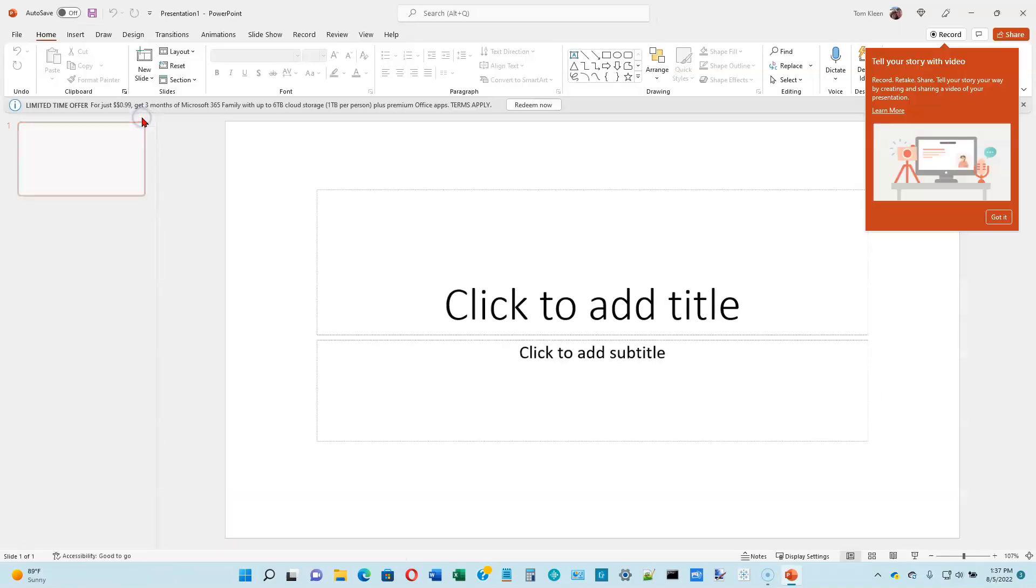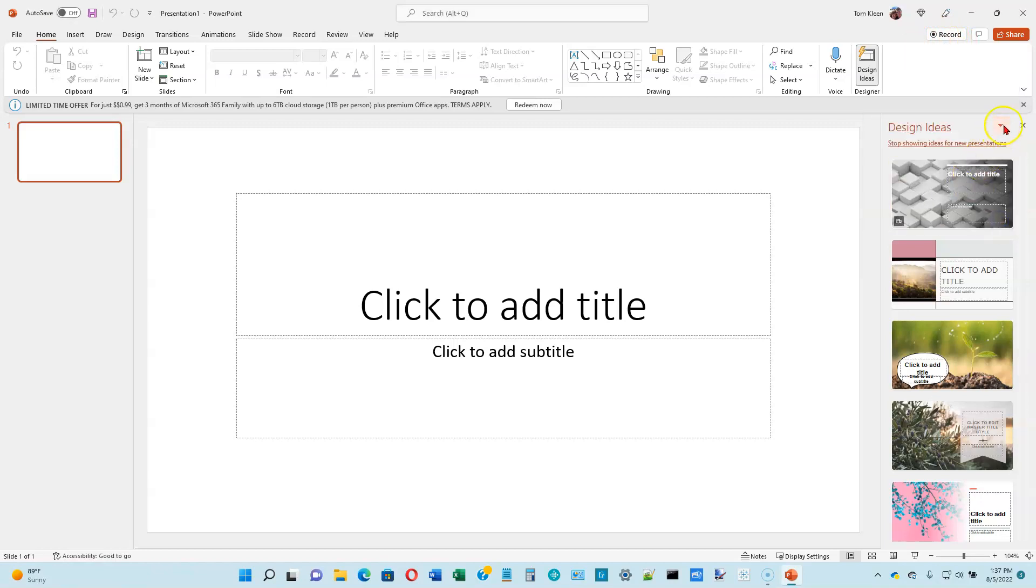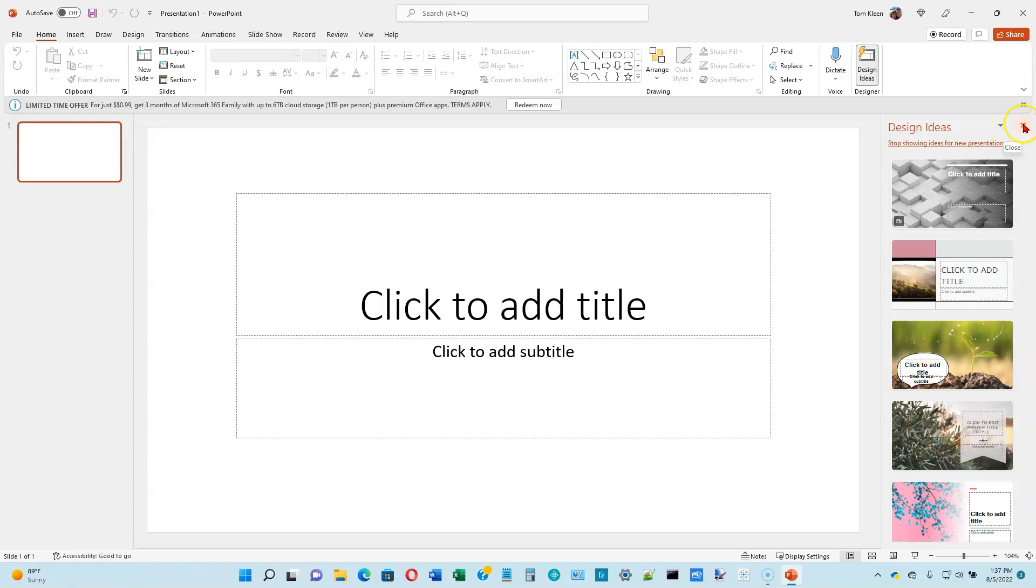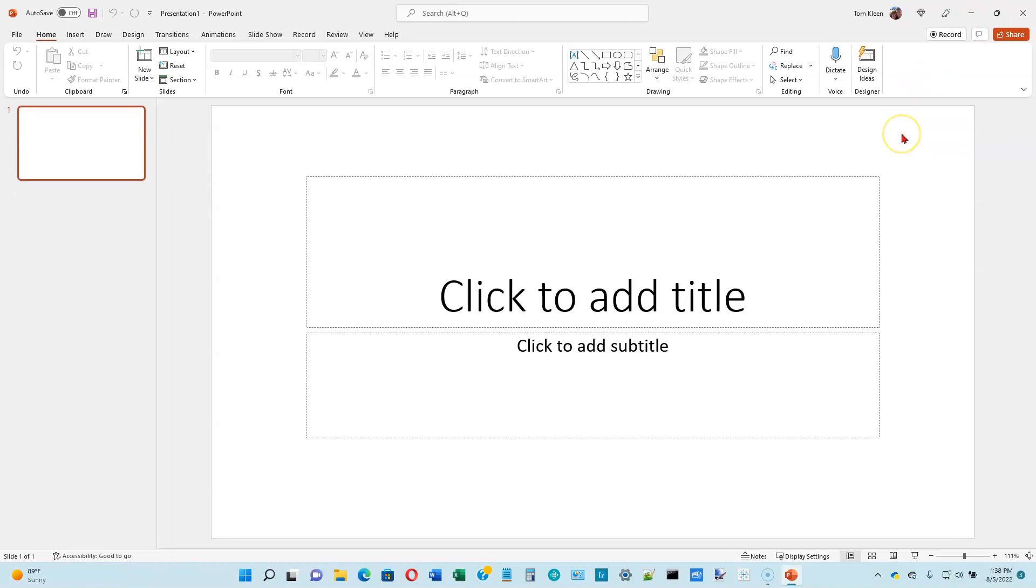You'll get something that looks like this. If you get anything over here on the right side, just go ahead and click on Got It. If the Design Ideas window shows up, go ahead and click on the X. If you're not maximized, you'll see a single rectangle up here to maximize. Go ahead and do that, and your screen should look pretty much similar to mine.